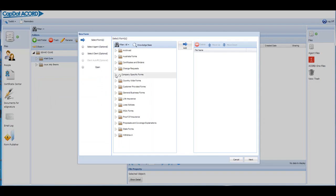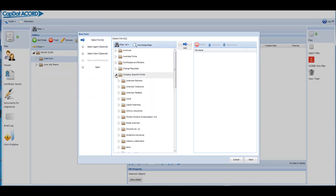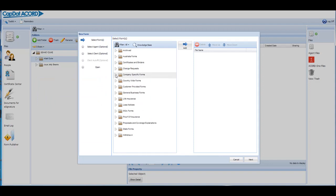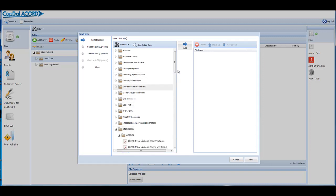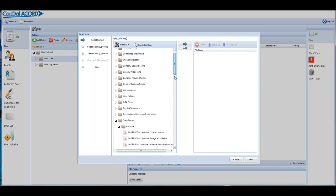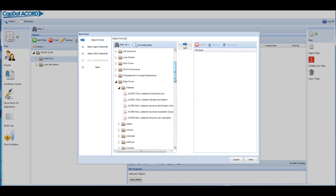Tap or click the triangle next to a folder to open the folder. All forms are displayed in alphabetical order. The folders are organized by groups such as certificates and binders, loss notices, countrywide forms, or state-specific forms.